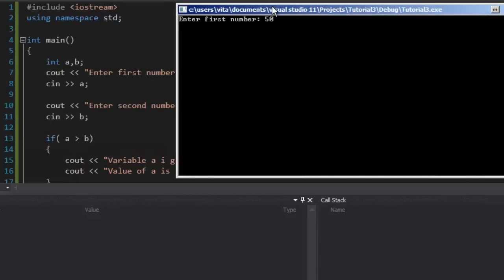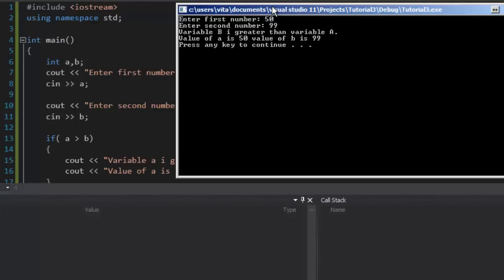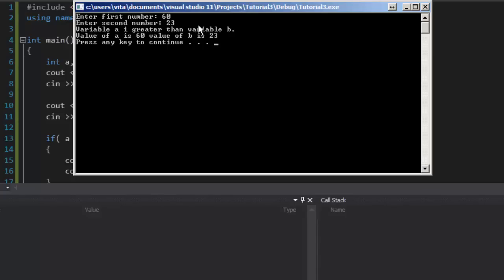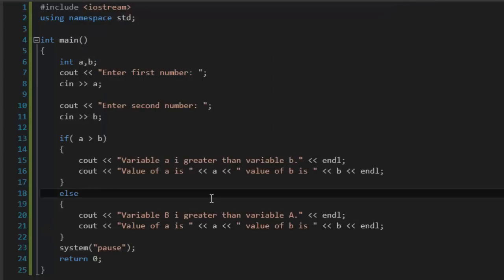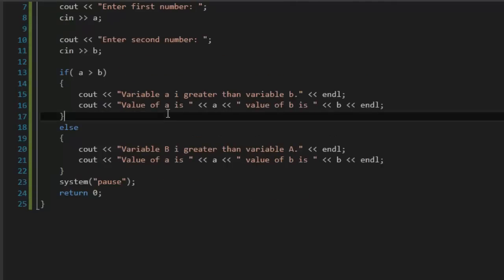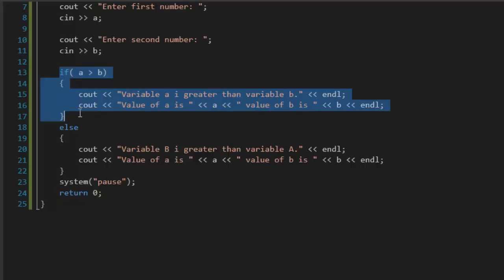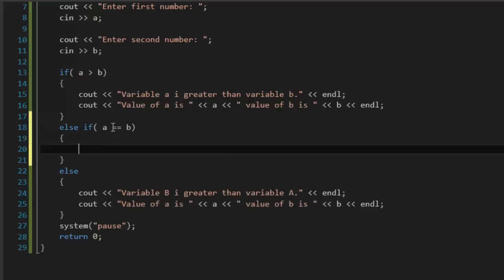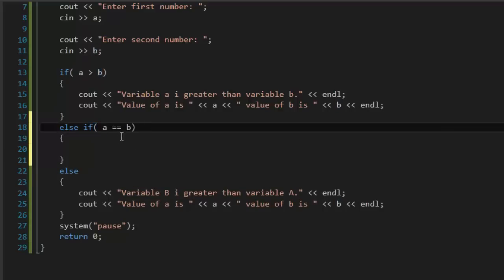When you run the program, type first number 50 and second number 99 - it will say 'Variable b is greater than variable a, value of a is 50, value of b is 99'. It works. We can also try 60 for first number and 23 for second, and it correctly says a is greater than b. But what if the numbers are the same? We can't use else again - we can use 'else if' and give a condition. We use 'a == b' - in C++ the double equal sign means we are checking if the numbers are the same.